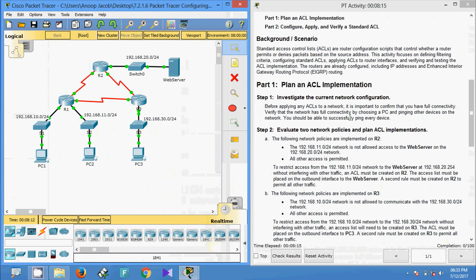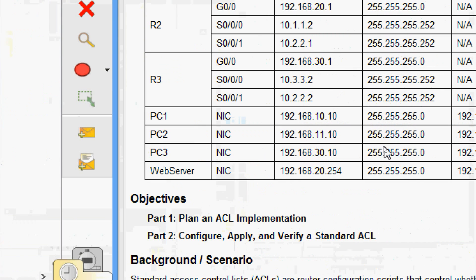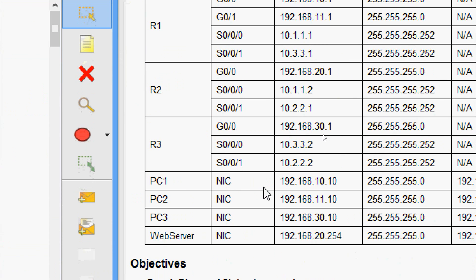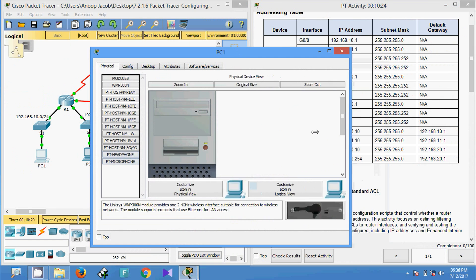Since this Packet Tracer activity has IP addresses and EIGRP protocol already configured, we need to verify the network is working perfectly. We will come to PC1 and ping all other devices — PC2, PC3, and the web server. We can see the IP address of each device in the addressing table.